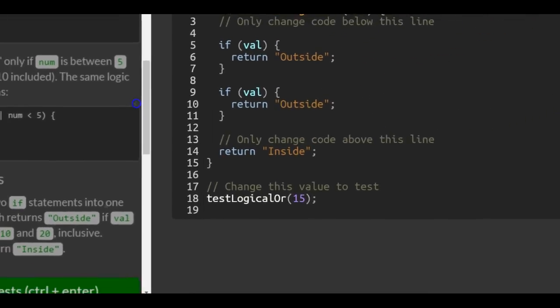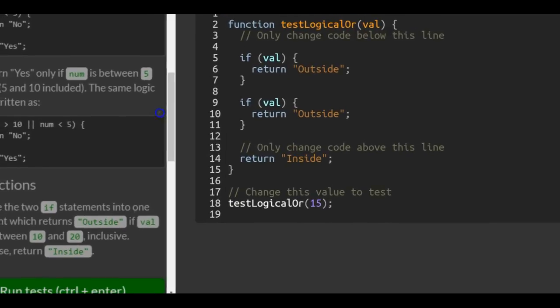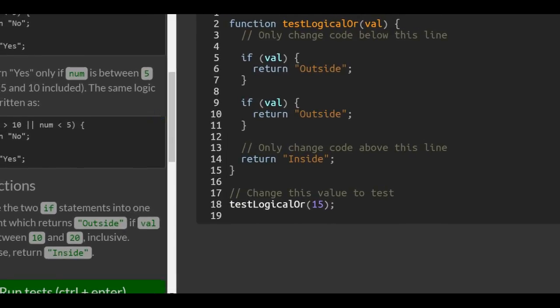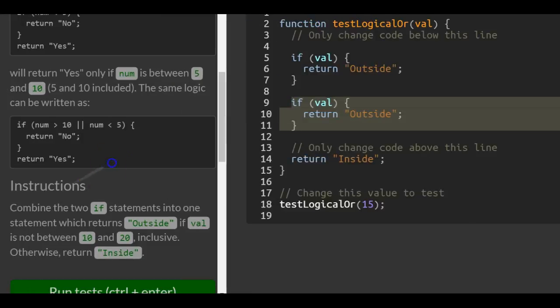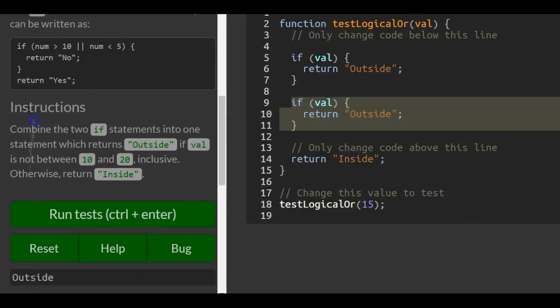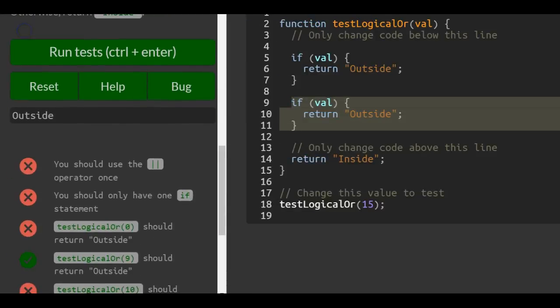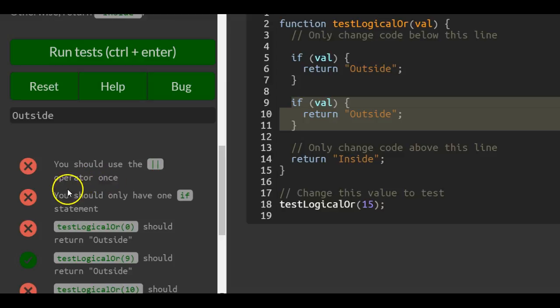So we come over here. Similar to what we did in previous lessons, we do not want two if statements. The instructions say you should use the OR operator once.